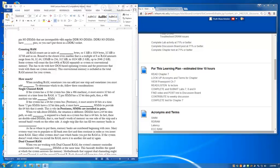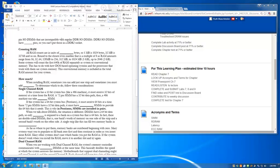As far as where to put RAM strips, memory banks are generally numbered beginning with zero. Many systems want you to populate or fill bank zero first and then continue in order as you install more RAM. Many other systems don't care what slots or banks you put the RAM in. If the system doesn't work when you install the RAM, move it to another slot and try again.